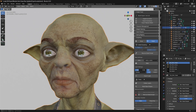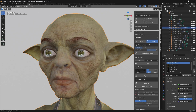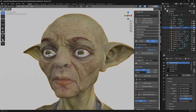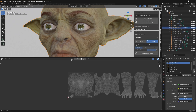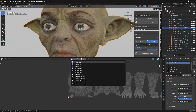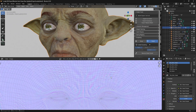After baking, adjust the normal strength in Layer Settings. Then select the Head Normal in the UV Editor to ensure all sculpting details are properly baked into the normal map.